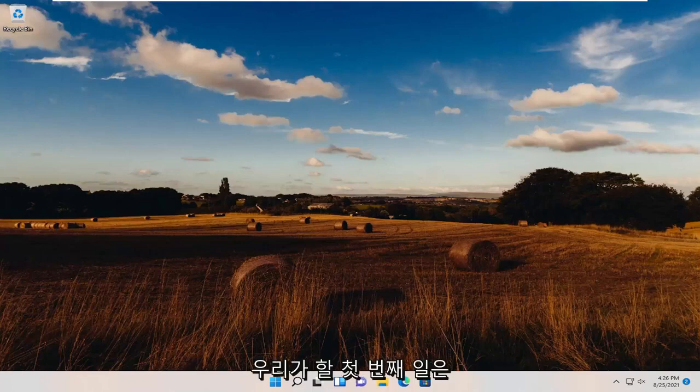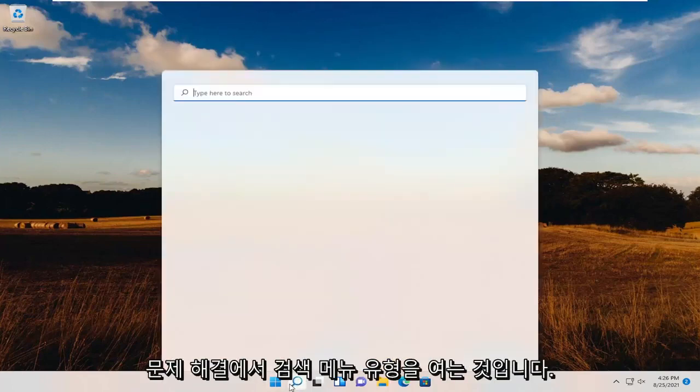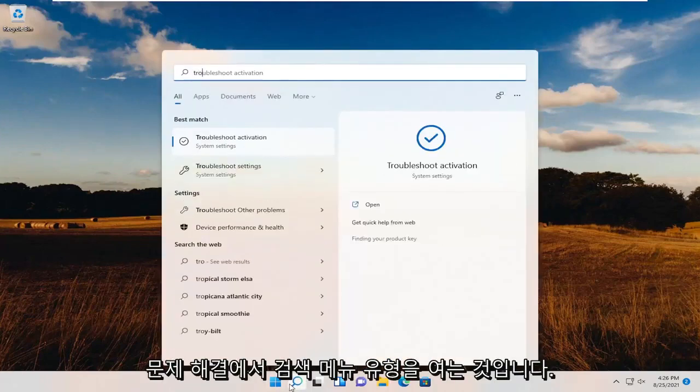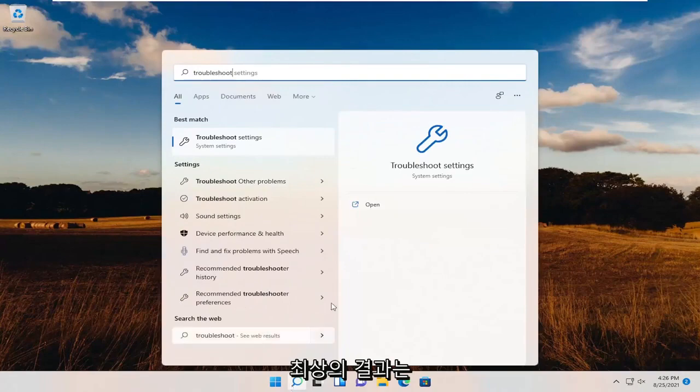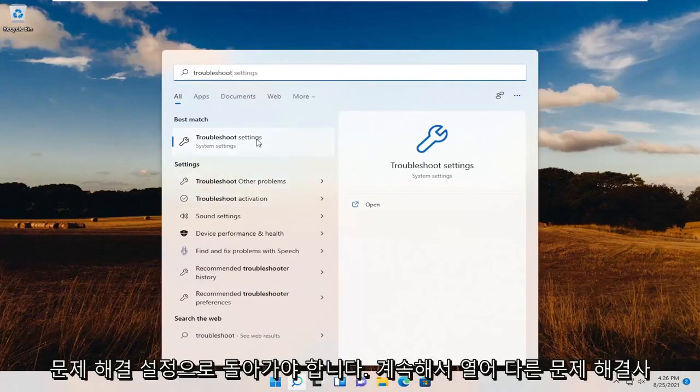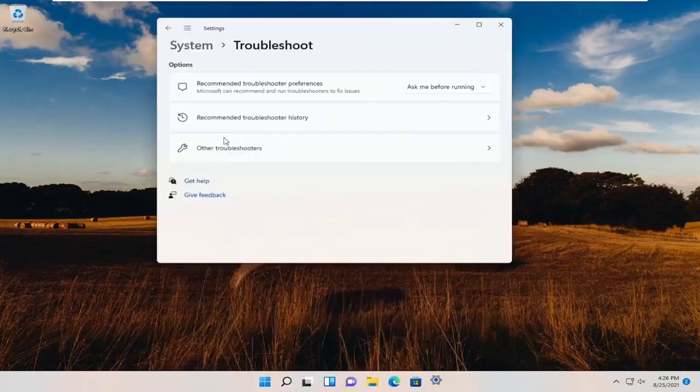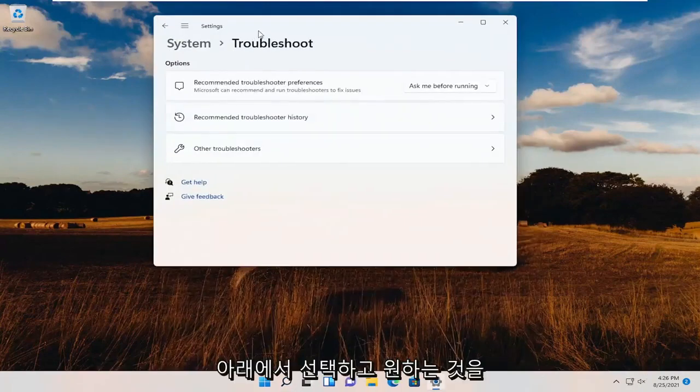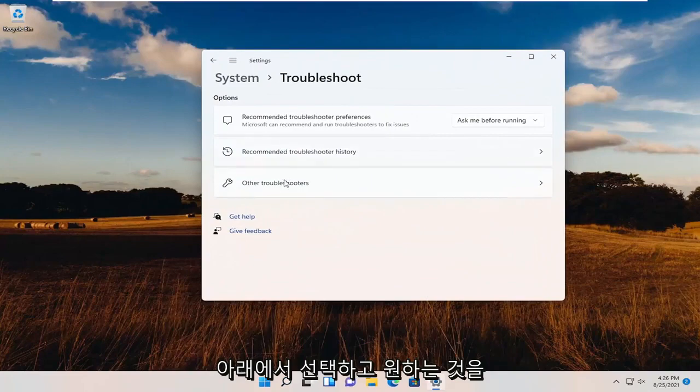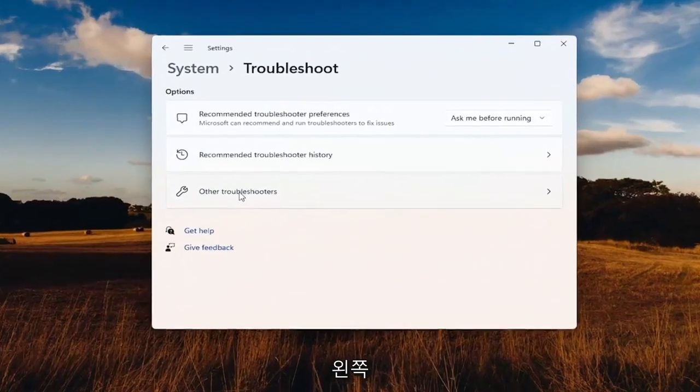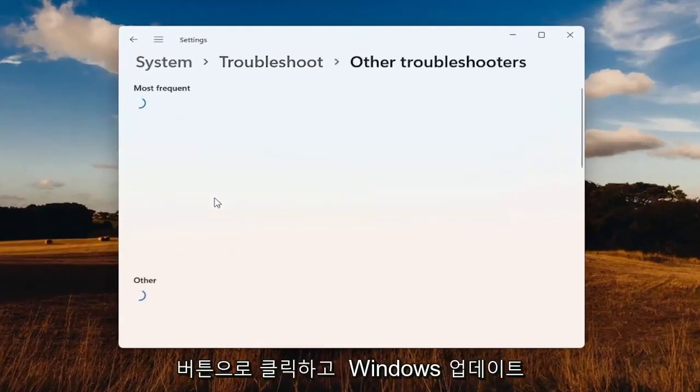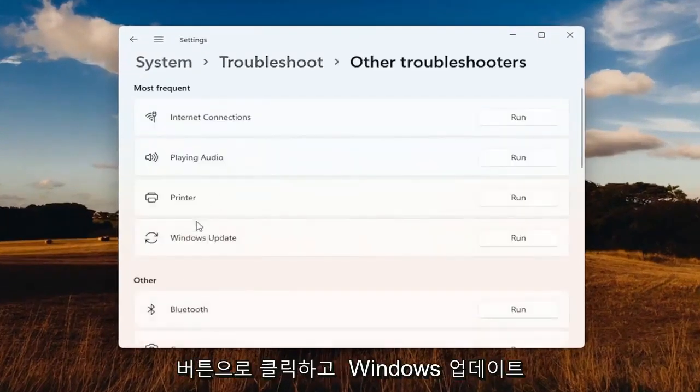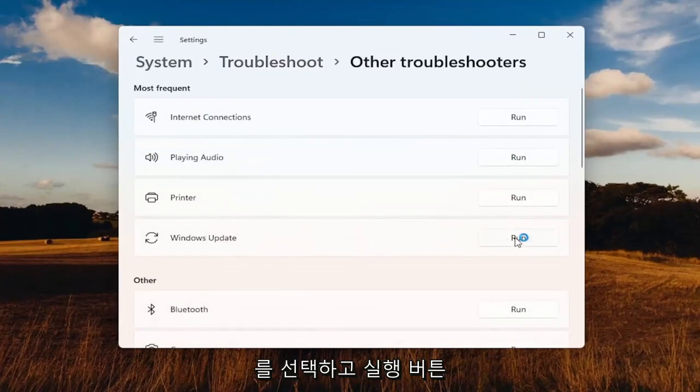First thing we're going to do is open up the search menu, type in Troubleshoot. Best results should come back with Troubleshoot Settings. Open that up. Select Other Troubleshooters, left-click on that button and select Windows Update and select the Run button.